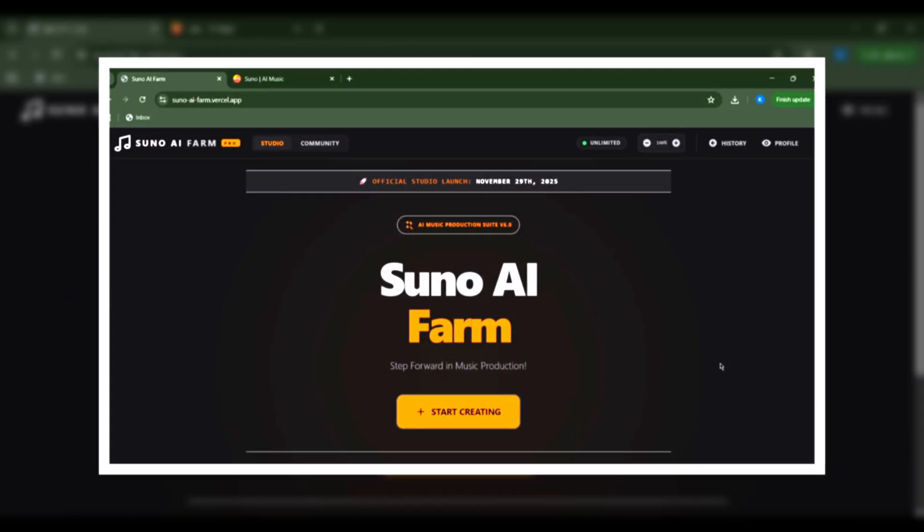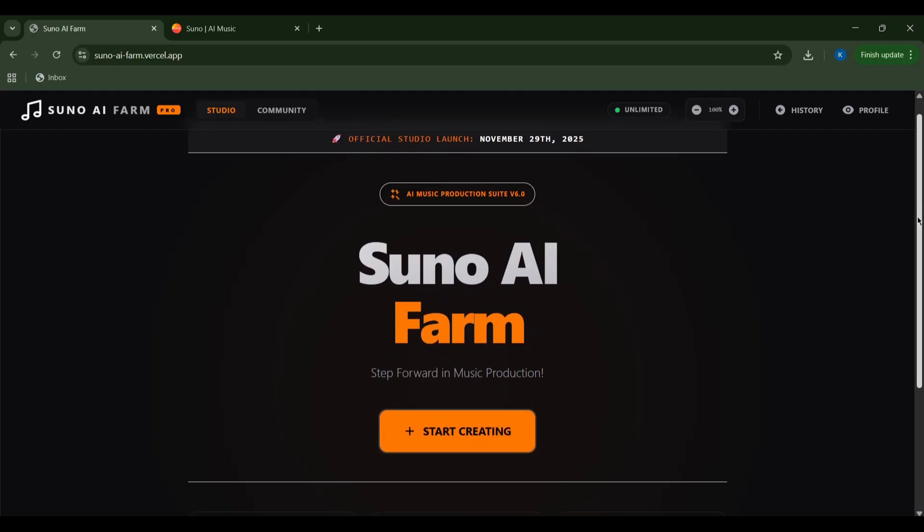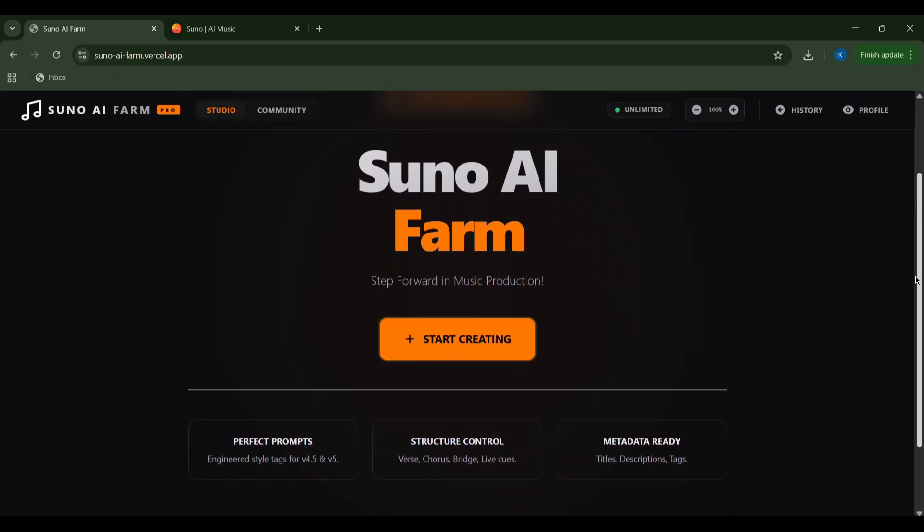Hey guys, welcome to Suno AI Farm, where your musical dreams are just a few clicks away from reality. This incredible platform empowers you to craft stunning music, even if you don't know a single musical note.